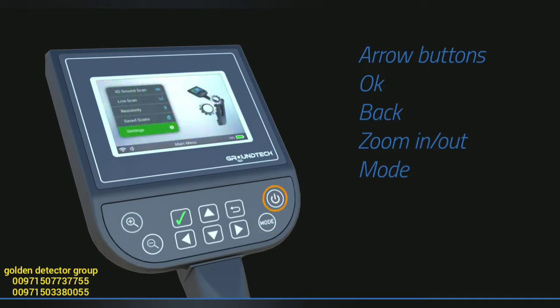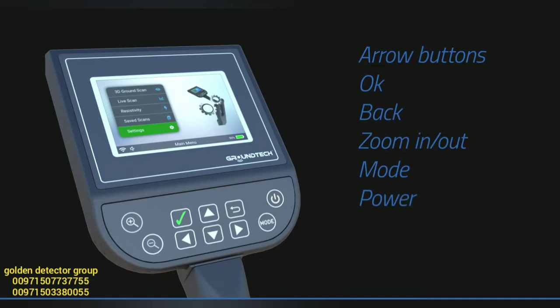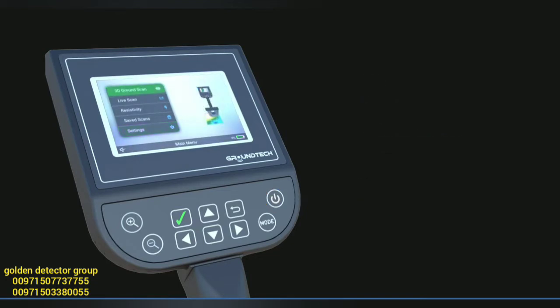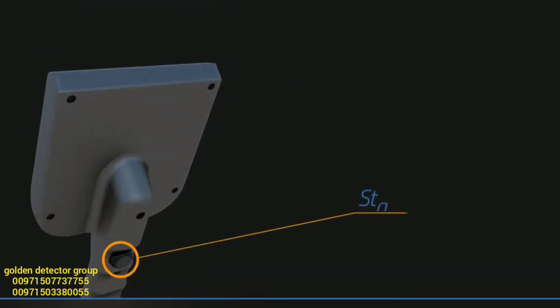The power button allows you to turn the device on and off. The start button, located under the handle of the device, is used for manual measurements.